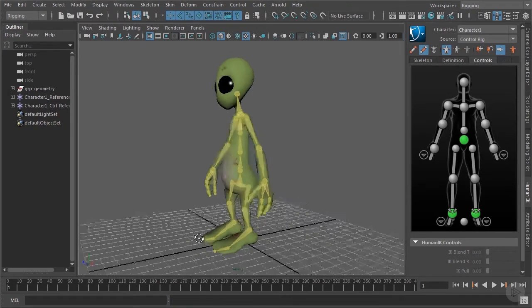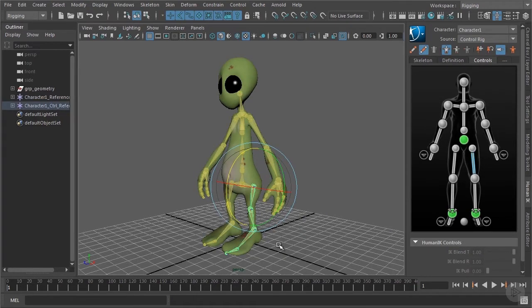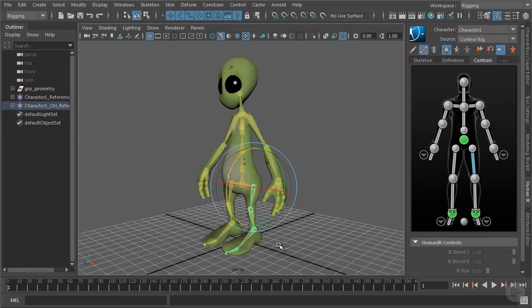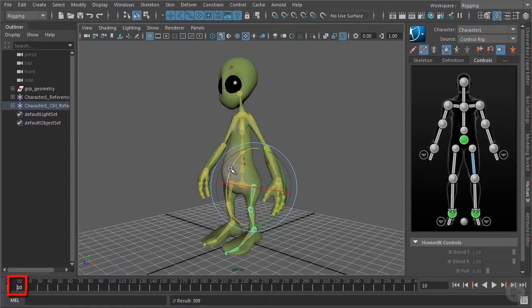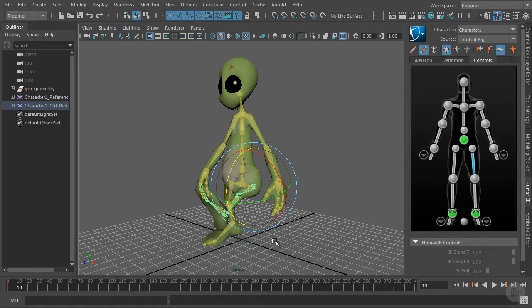We will start with the leg. We will always go from the root of one limb downwards to hierarchy. The workflow is most easily done like this. Set a key in the initial pose by pressing S on the keyboard. Go 10 frames further. Rotate it to a direction that makes sense for the specific joint that you have selected.